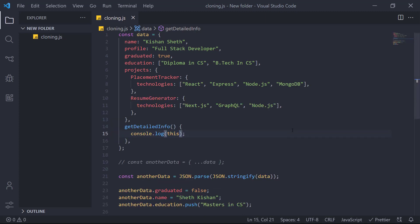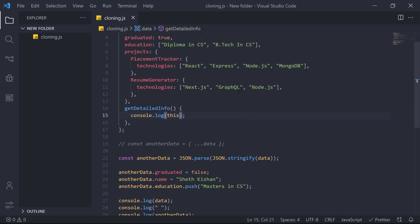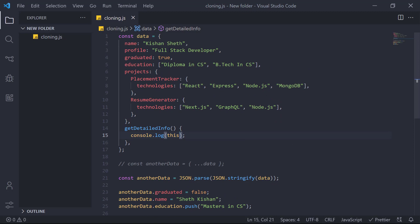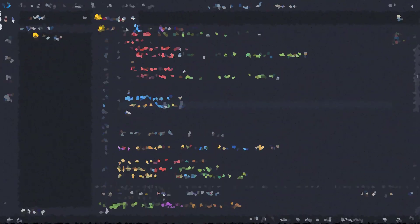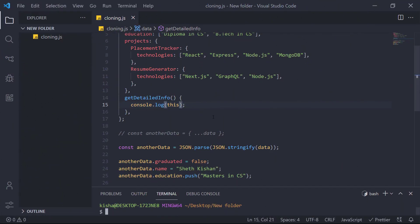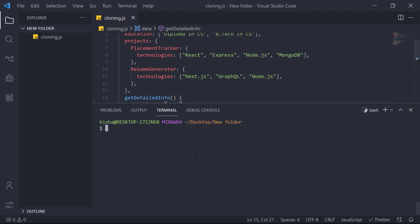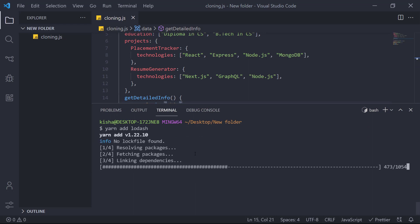To solve this issue, you have to recursively copy all the object key and properties to the another object. So to use that kind of deep cloning, we have a library called Lodash. So I'll just add it using yarn. Add Lodash. You can use any of the libraries or you can implement it by yourself.